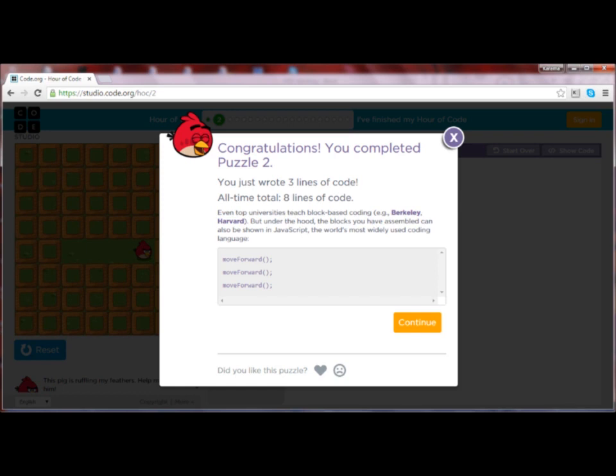Encourage engaged participants to check out the actual code frequently, even at every level, but be sure to show them the code early at level one or two. If they don't check out the text until there are numerous lines of code, some participants may be overwhelmed by the coding language. Also note that some other tutorials actually show the code in the block, making switching to text code unnecessary. Ready for level three? Pause the video and see if you can figure it out.